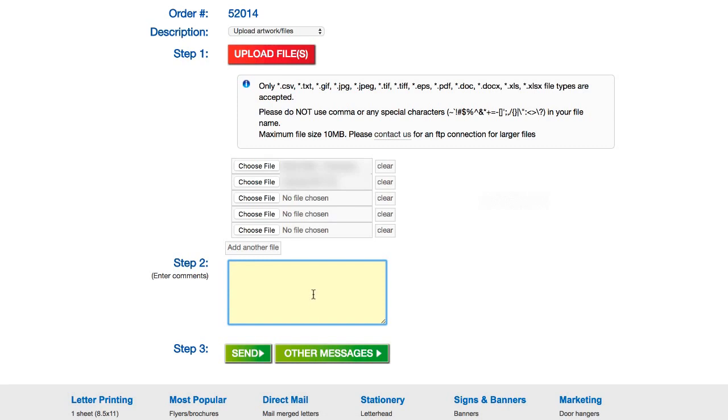Basically what happens is once you put your instructions here and then you send it in to them, there's gonna be a person who looks at all the information, puts the final proof together, and sends it to you. And the nice thing is if any weird issues come up with that, like for example, the first time I ever did this, the person reviewing my order noticed that I had an expiration date on my offers that was probably gonna expire before the letters got to where they were going.